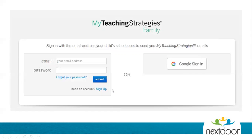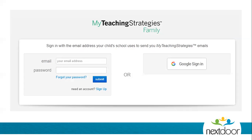If you have given your child's teacher a Gmail account, you will use Google Sign In to log in. The system will prompt you to put in your email and your email's password. If you have an email that is not a Gmail account, you will put the email that you gave to your teacher, create a password, and press submit. Remember, the password that you create will be the password you will use to sign in moving forward.